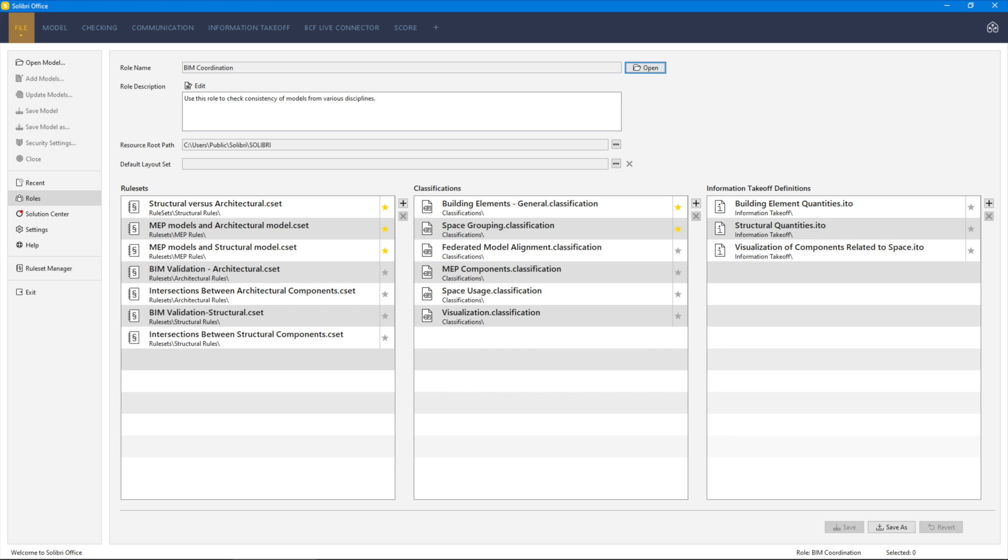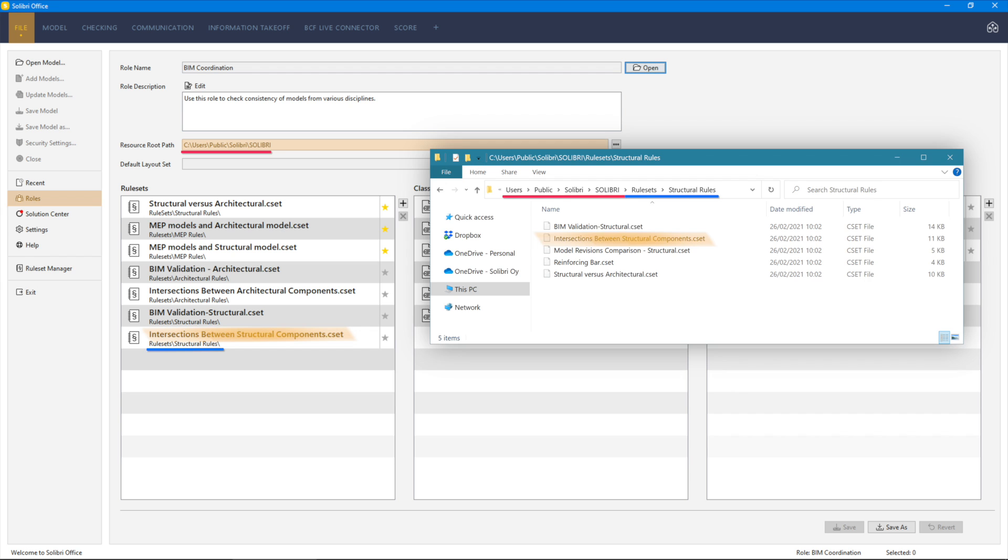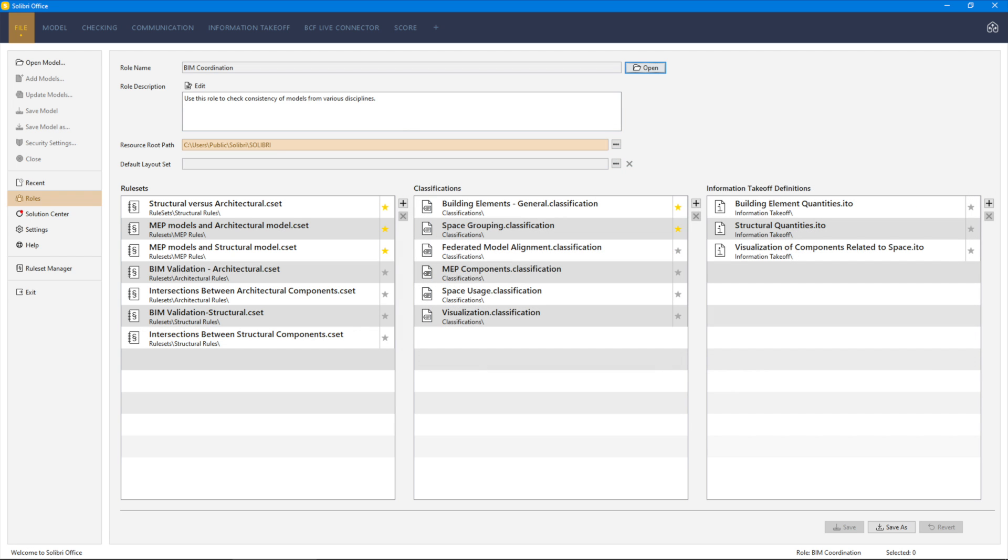Access the roles from the file menu. The resource route path defines the location for the role to access the associated resources. When creating or adding to a role, resources can only be loaded from this defined resource route path location.